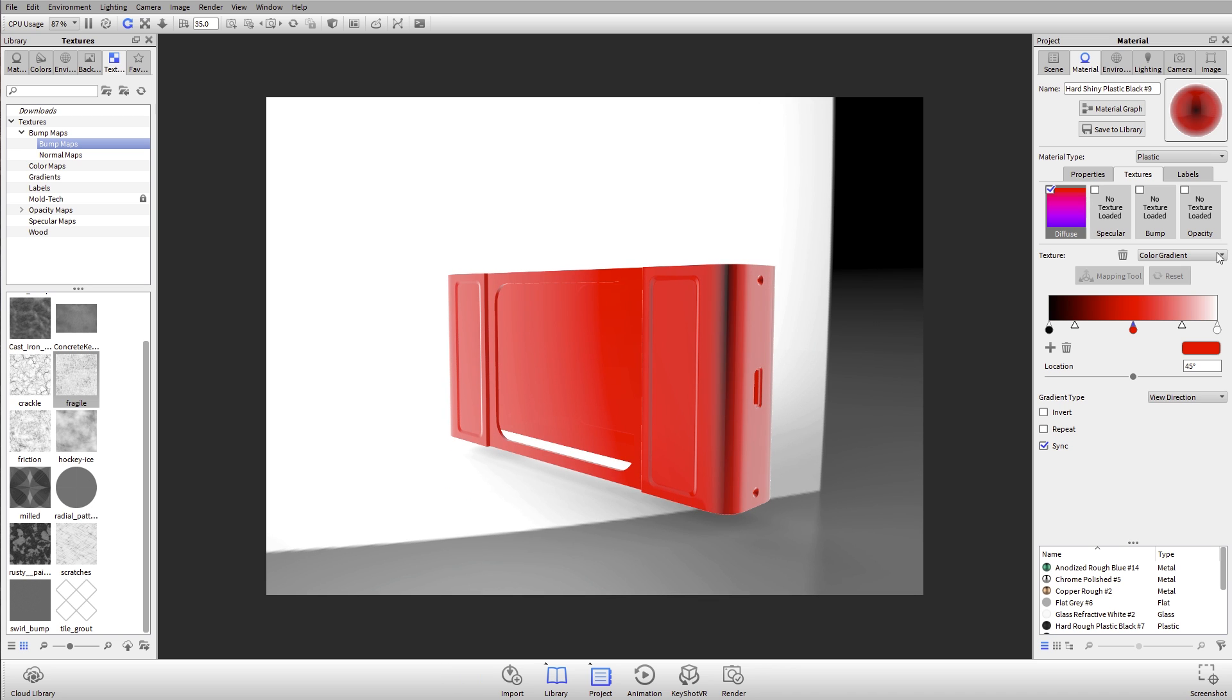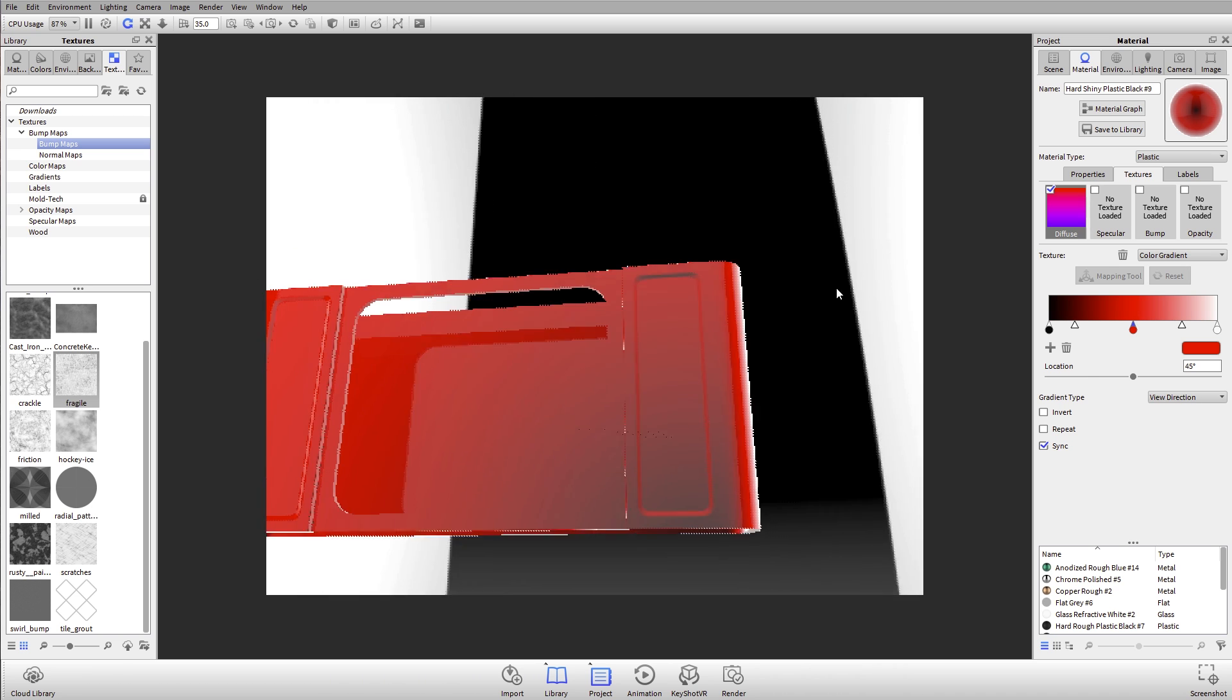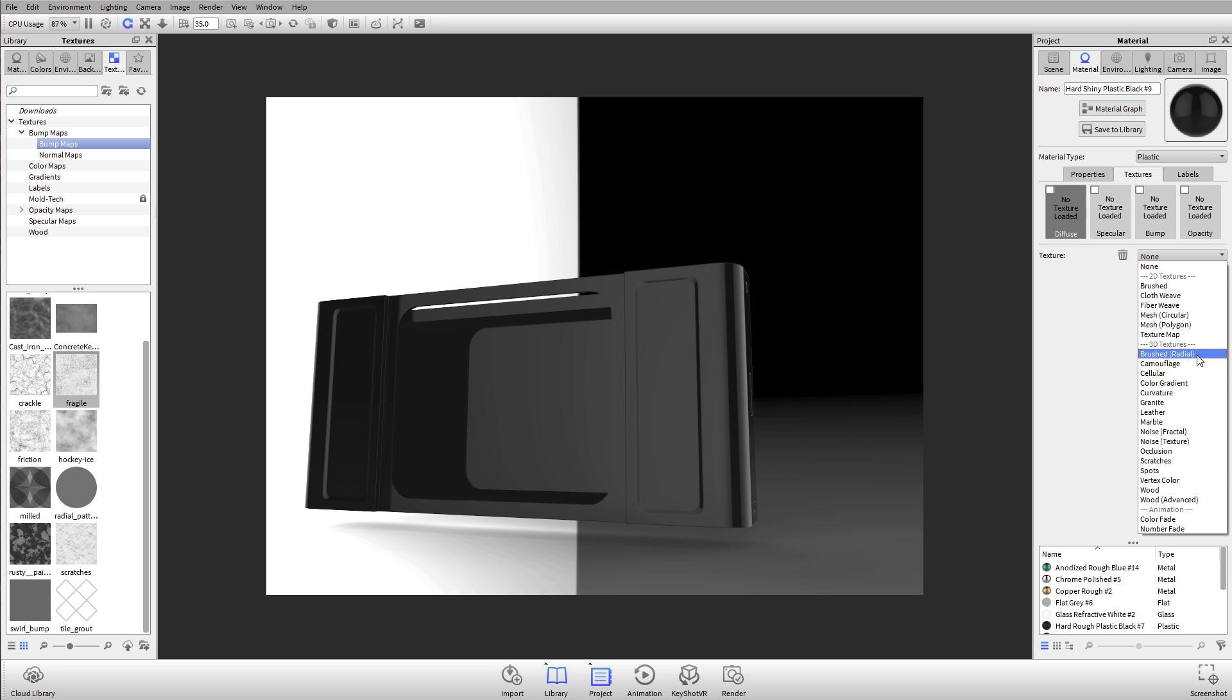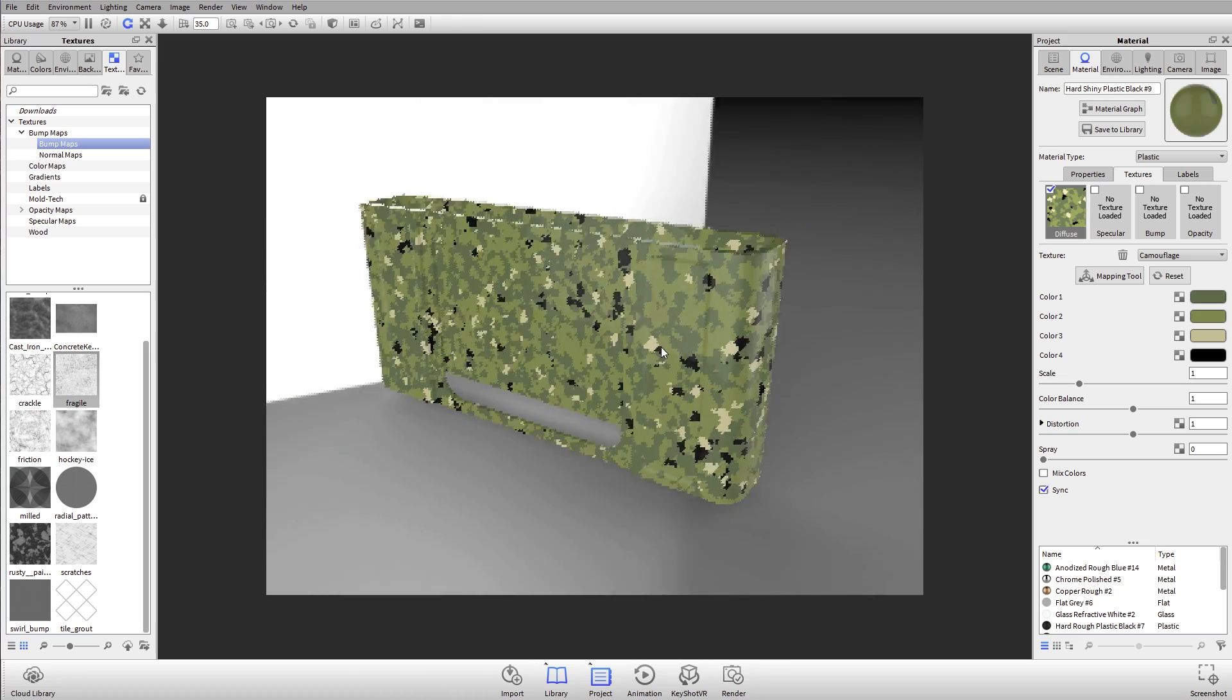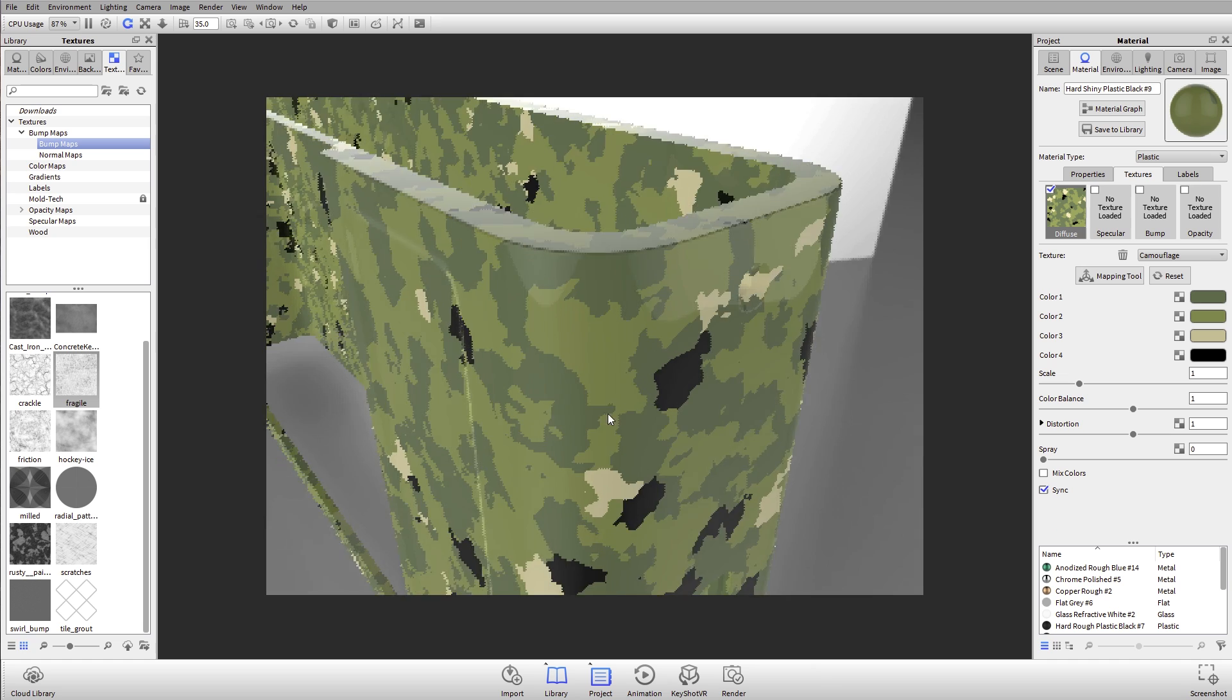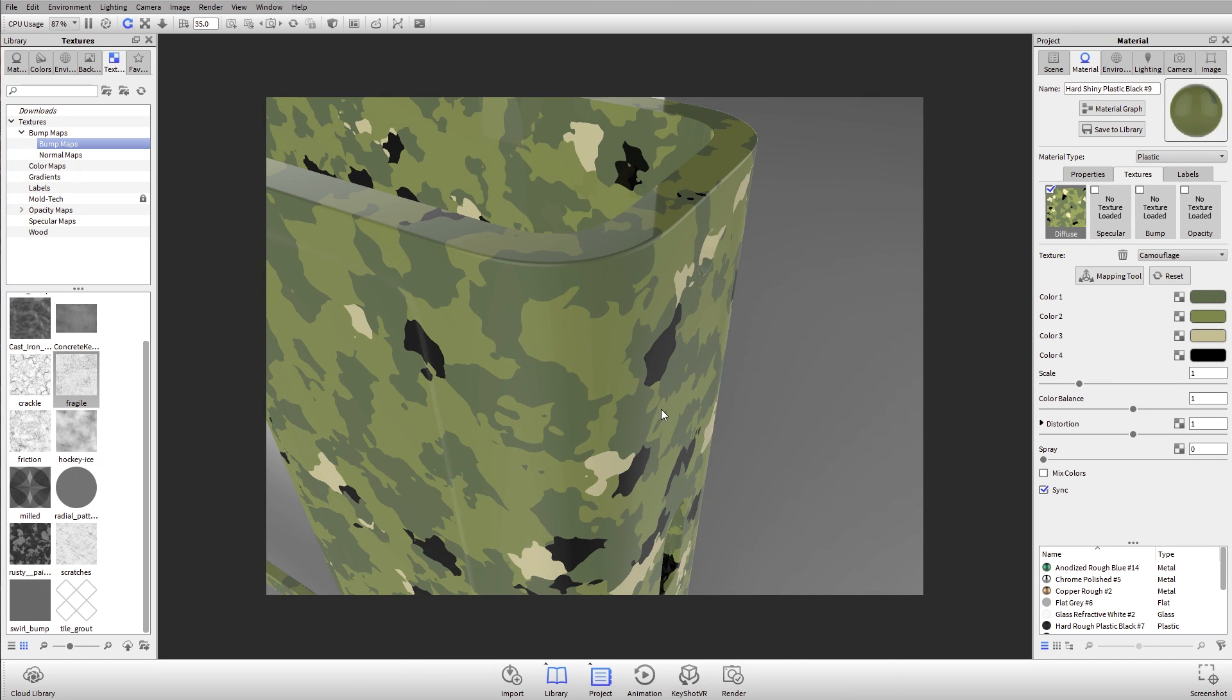That's working with the View Direction color gradient, and there's tons and tons of options that you have in here for all these different gradients. Color gradient is one that I use a good bit, but we have leather, we've got cellular textures, here's another one—camouflage. And again, what's neat about these, at least the 3D procedural textures, is that no matter what your geometry is, it's going to wrap perfectly around those surfaces.